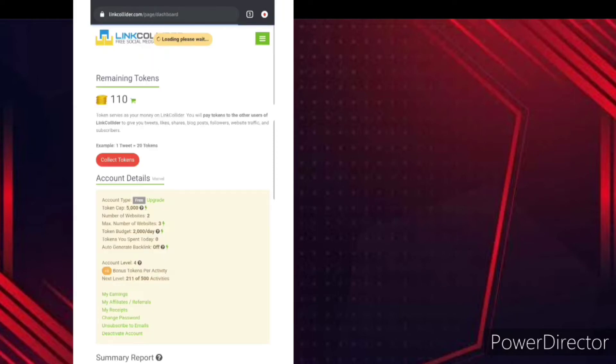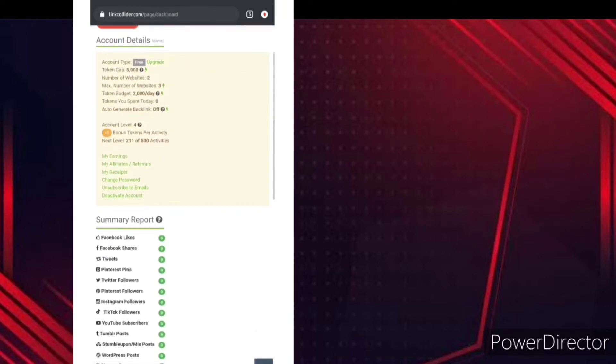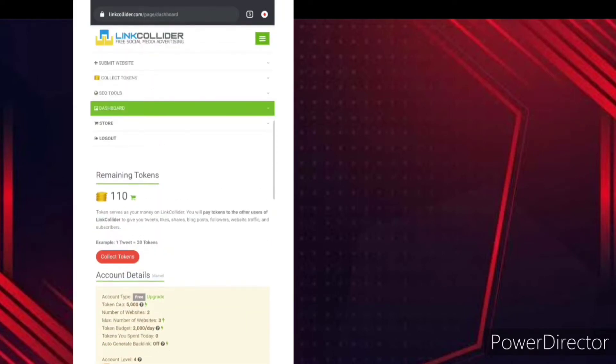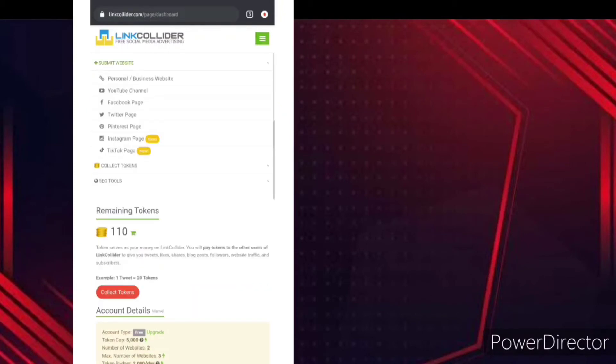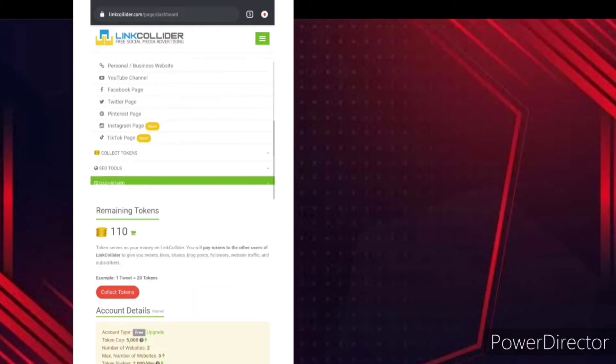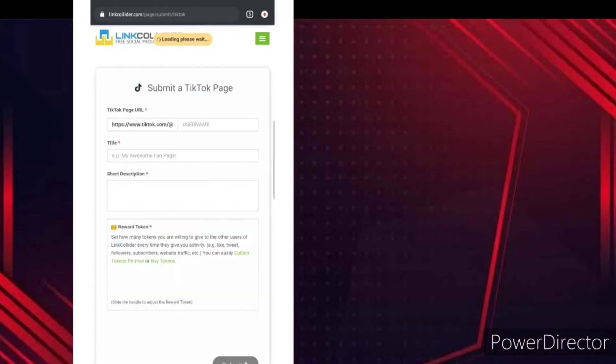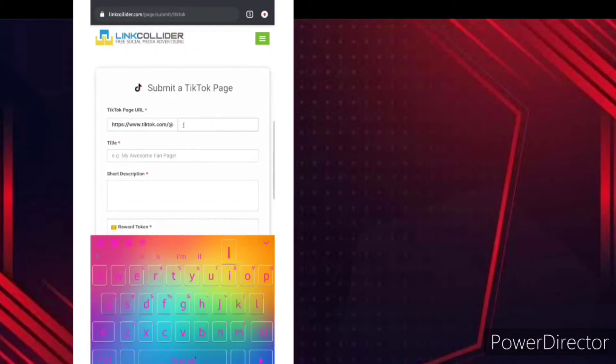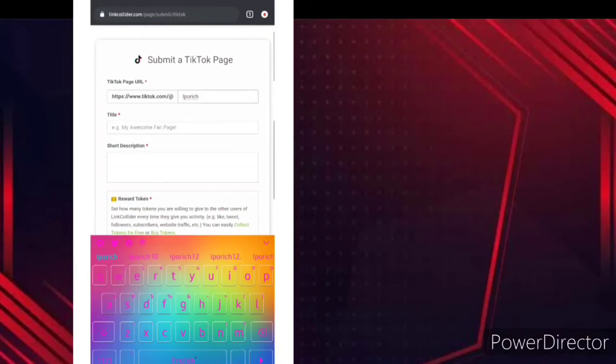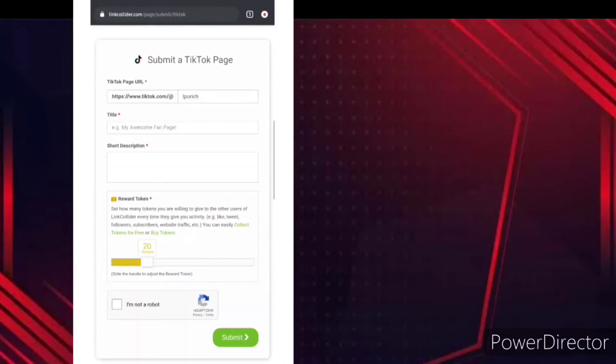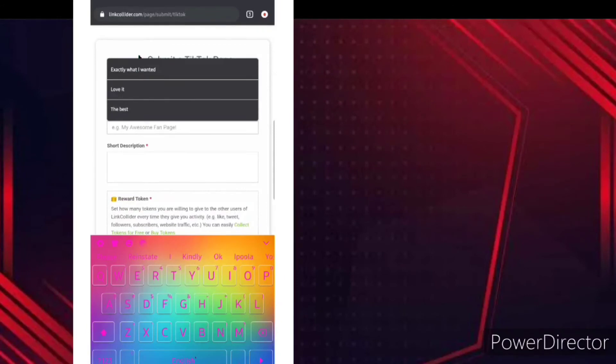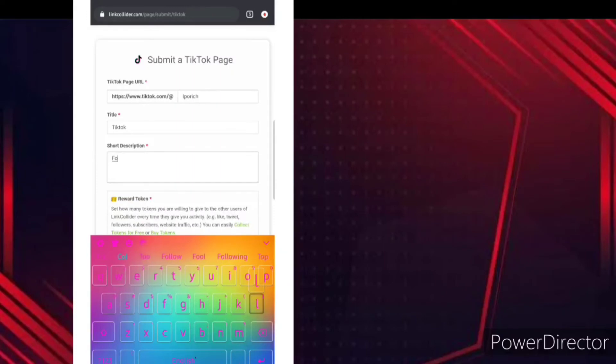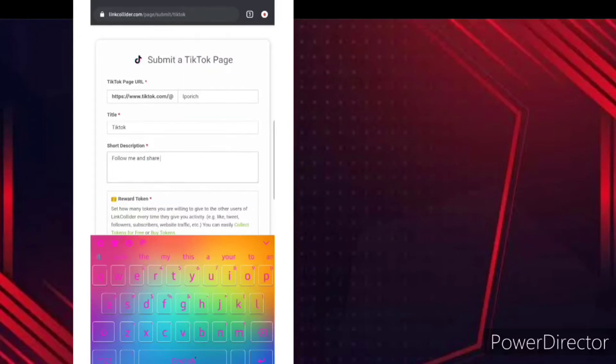Okay, so once that is done, you can just come over here then submit the website. Click on submit a TikTok page all over here. So you can just type in over here, type your own TikTok account, then you type in your title as TikTok. So follow me and share my video.